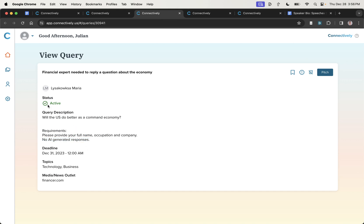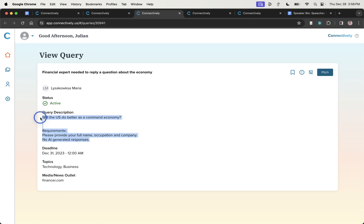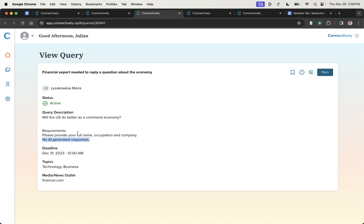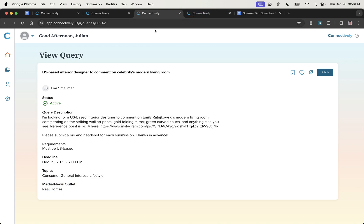And what you also notice is that sometimes people say no AI-generated responses. So what's quite interesting about this is that journalists are not looking for AI-generated responses, right? They want humans to reply to them, which makes total sense to me because the quality of the responses will be a lot better. And also ChatGPT can hallucinate so much. And then you've got the deadline right here, topics to talk about, media, news outlet, etc. Basically everything you need to know.